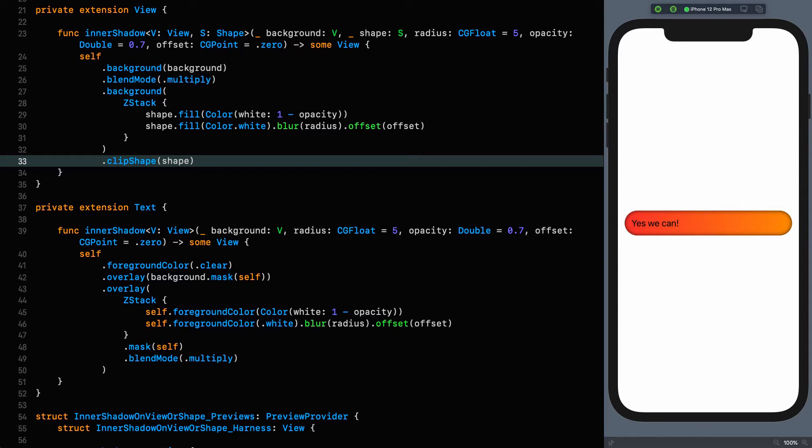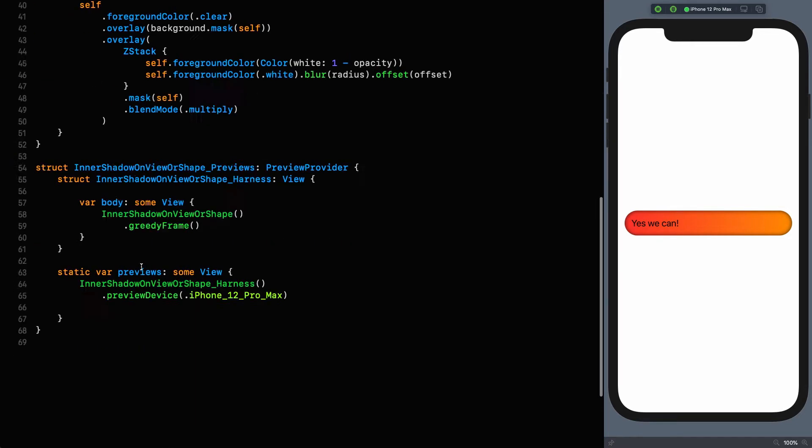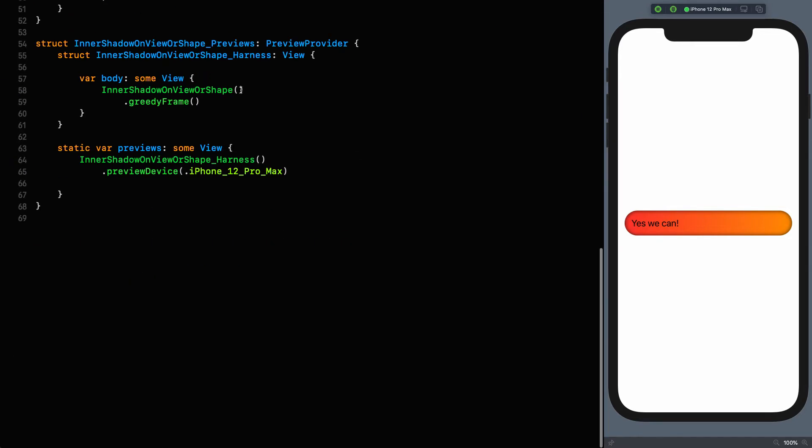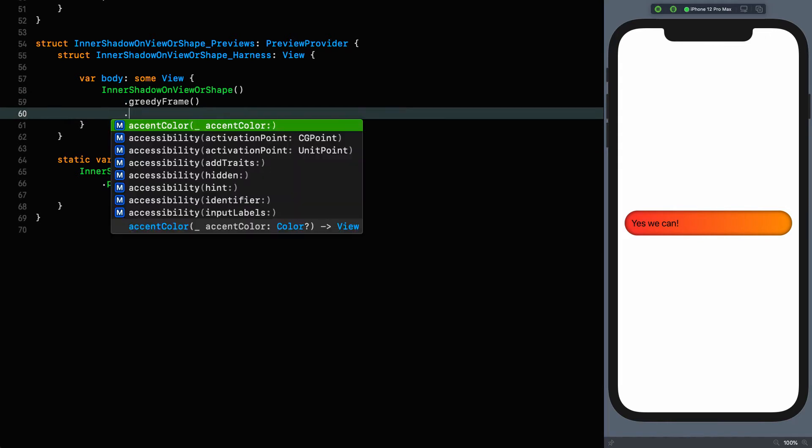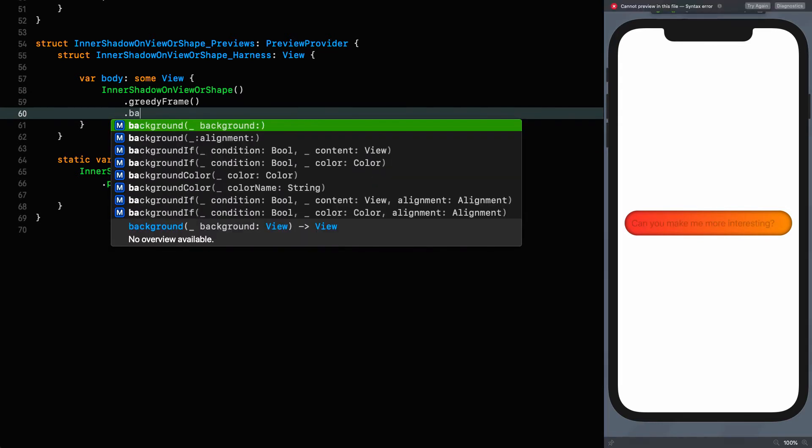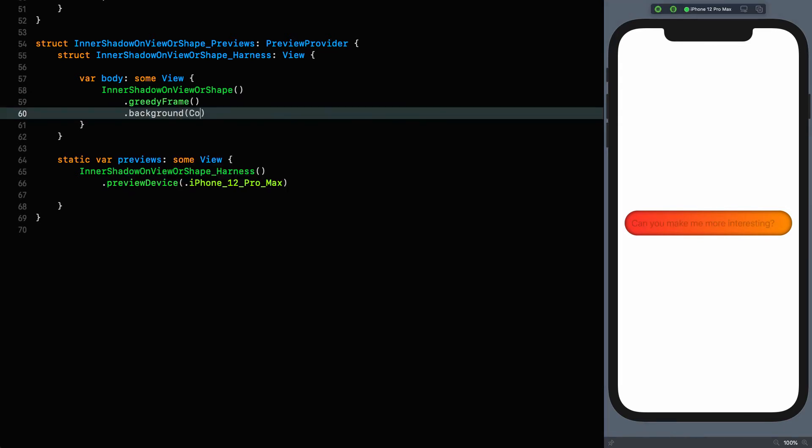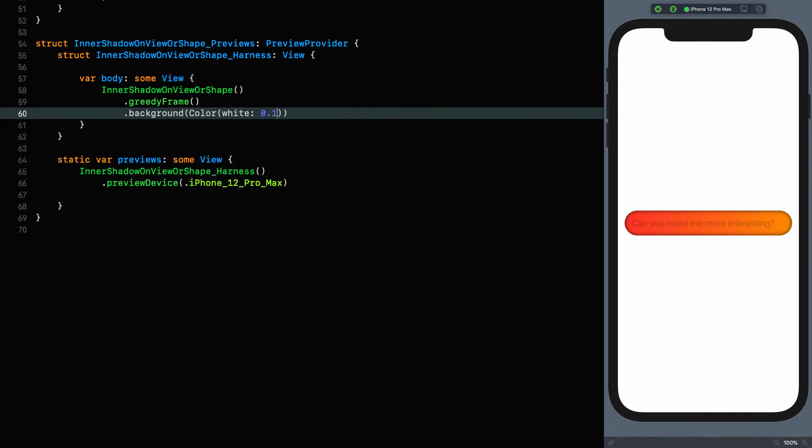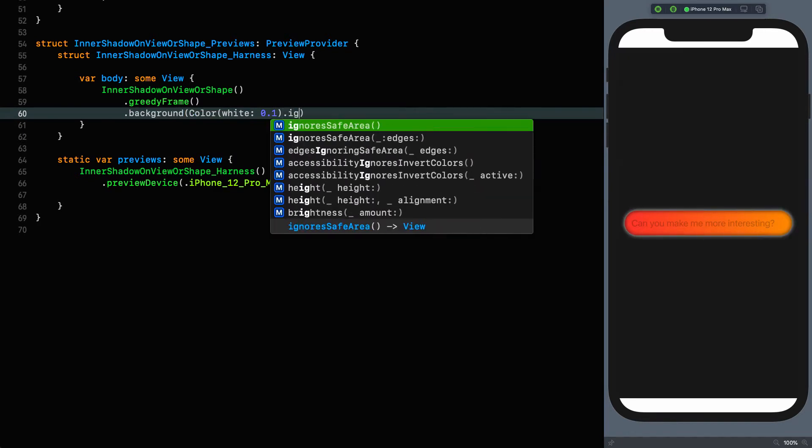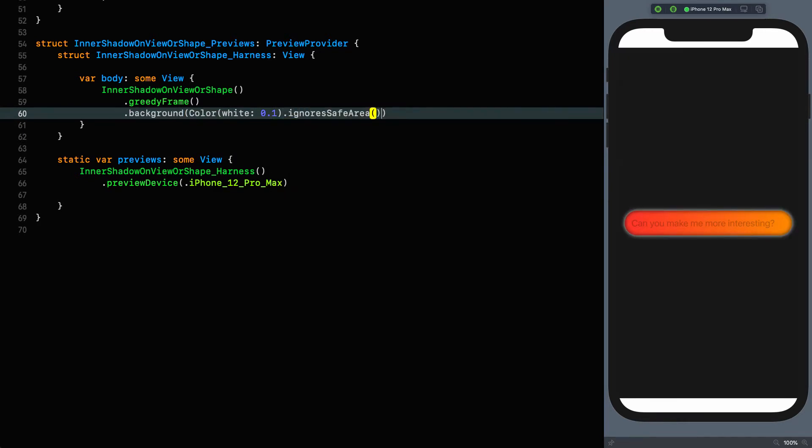Let's do that test that we did for the text whereby we put a dark background on it and see if that affects the shadow in any way. After the greedy frame, put on a background the color of white 0.1, and we're going to ignore safe areas. Houston, we have a problem. Although the shadow colors haven't been affected by this, that white blur is escaping.